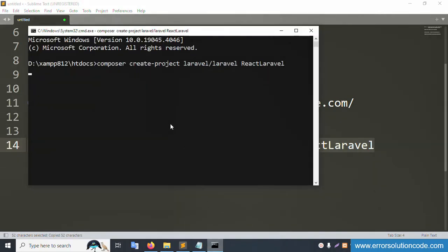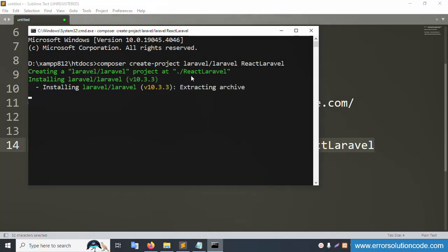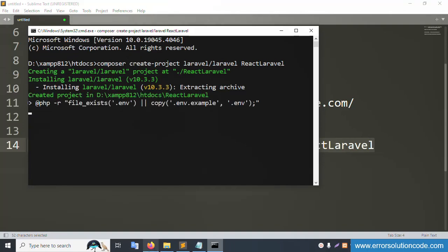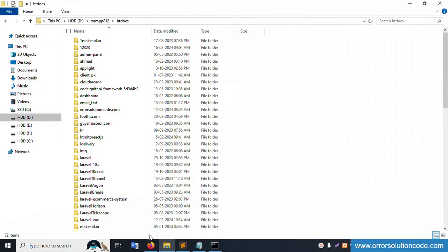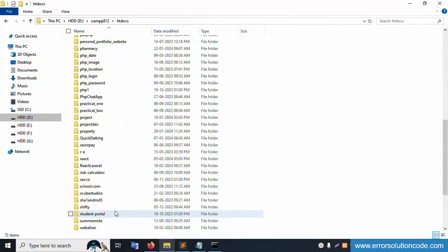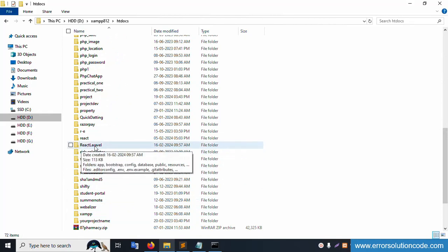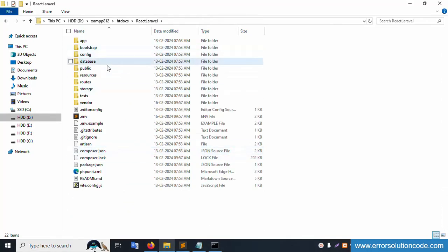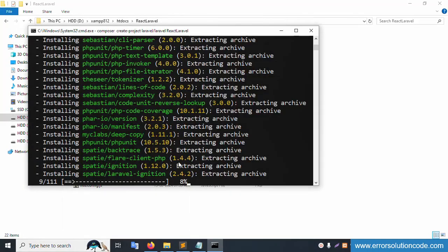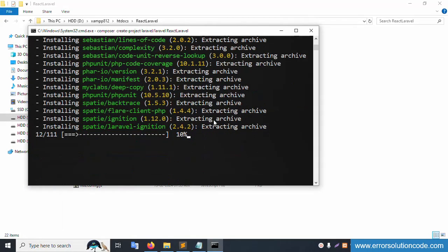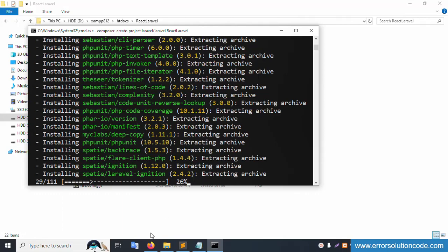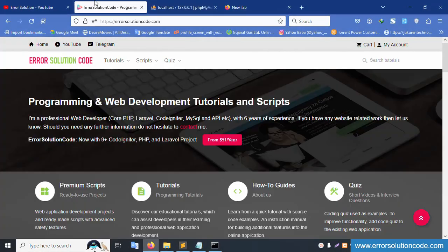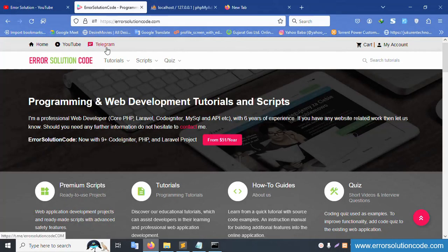After pressing enter, the folder named 'react-laravel' is being created step by step. Let's check — this folder is available. The 'react-laravel' folder is being created with step-by-step installation of the project. Please wait for the installation to complete. If you have any doubts, please contact my official website or Telegram channel.